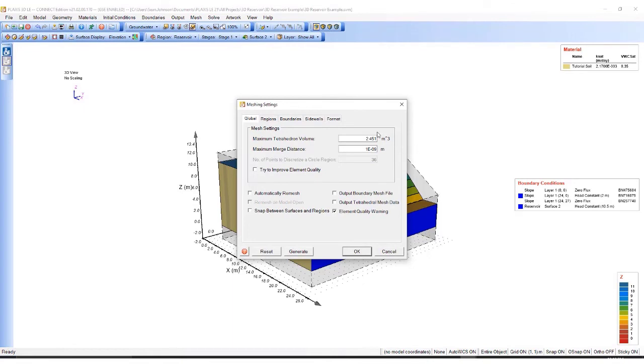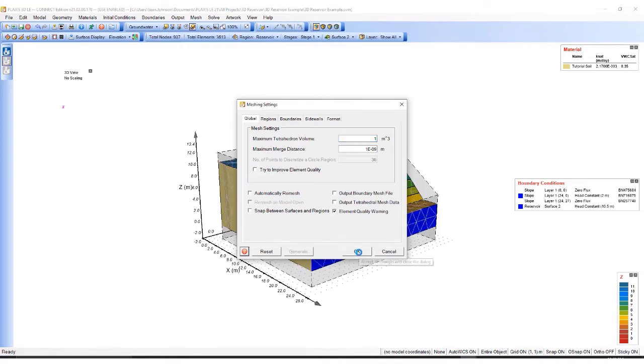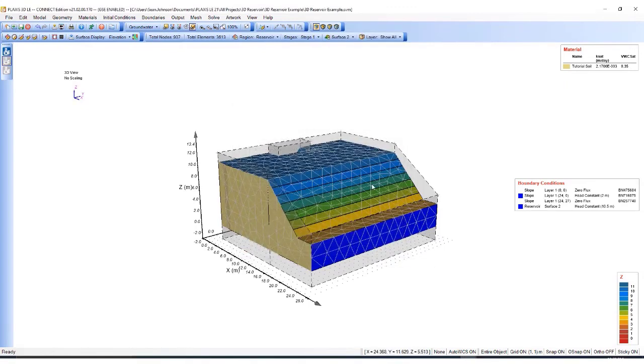Because I'm using tetrahedrons in a 3D space, I want those tetrahedrons to have dimensions of one cubic meter. I'll add volume, then I'll hit generate. You can see the mesh has now been generated.